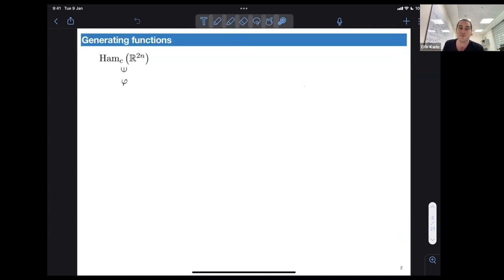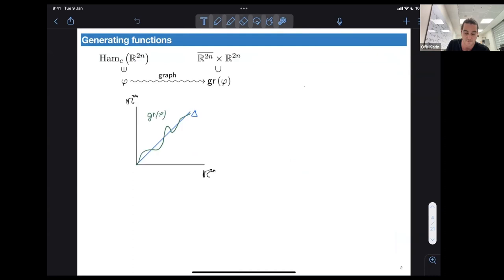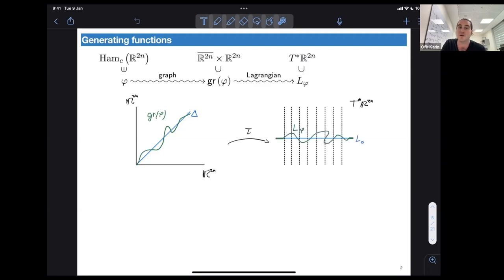As a few preliminaries: suppose we have phi, a compactly supported Hamiltonian diffeomorphism of R^{2n}. We can consider its graph inside the twisted product of R^{2n} with itself, which sits along the diagonal denoted delta. Since this twisted product is symplectomorphic to the cotangent bundle T* of R^{2n}, we get a Lagrangian submanifold, which we denote L_phi — an exact Lagrangian submanifold.